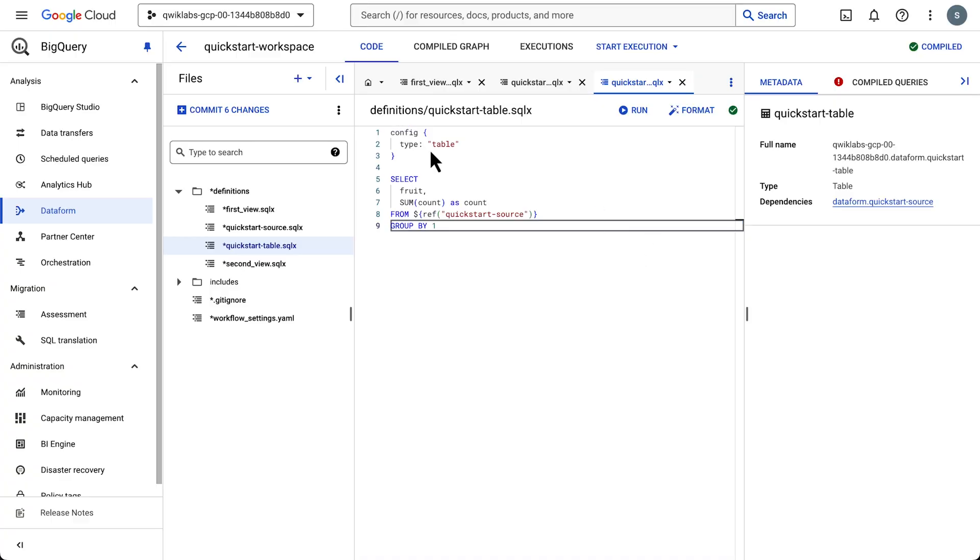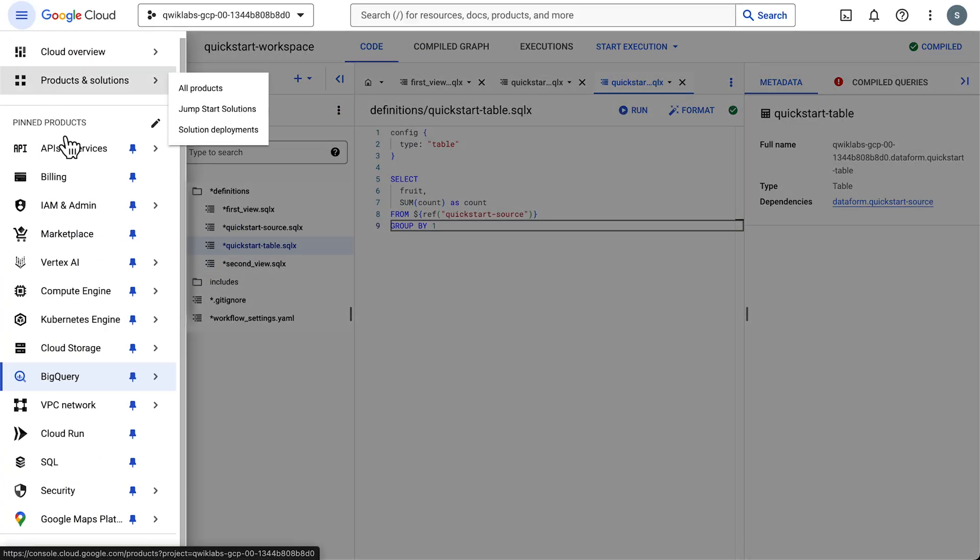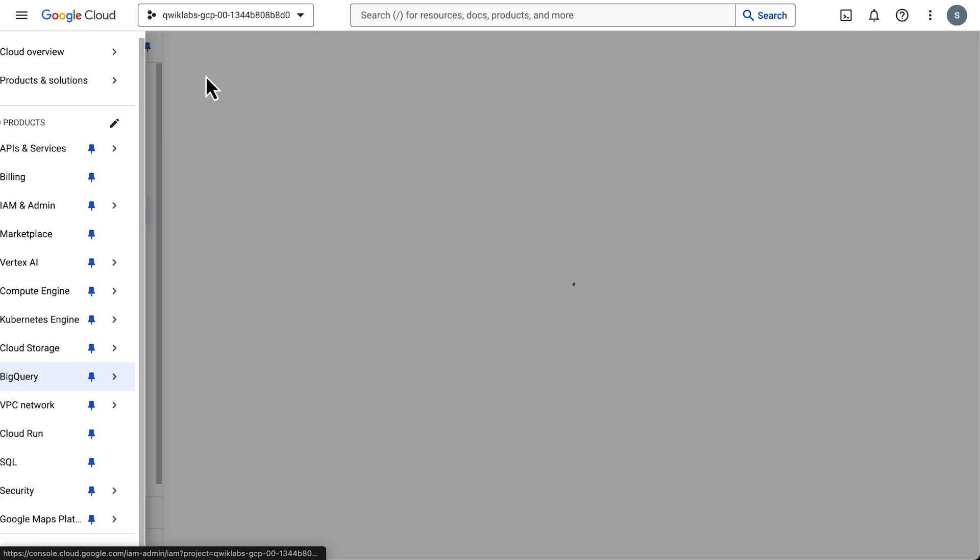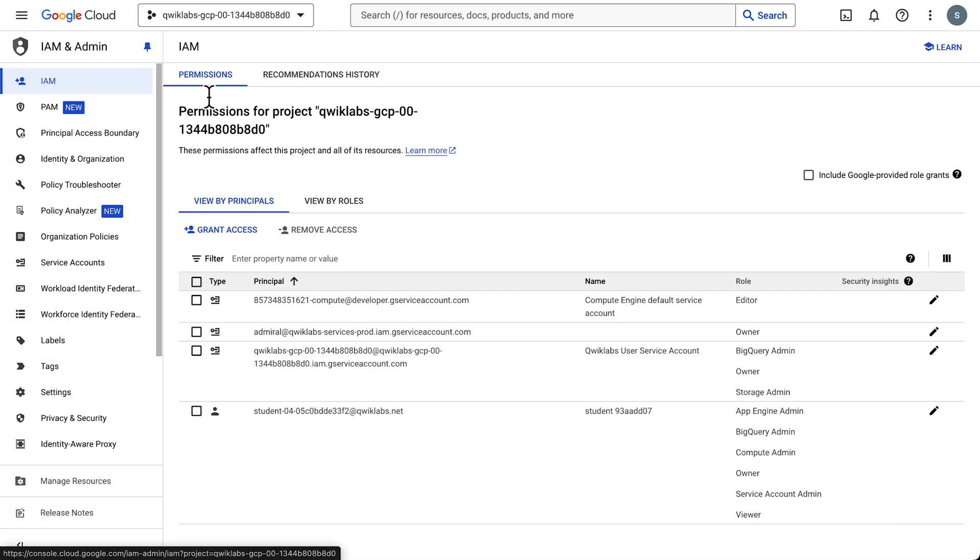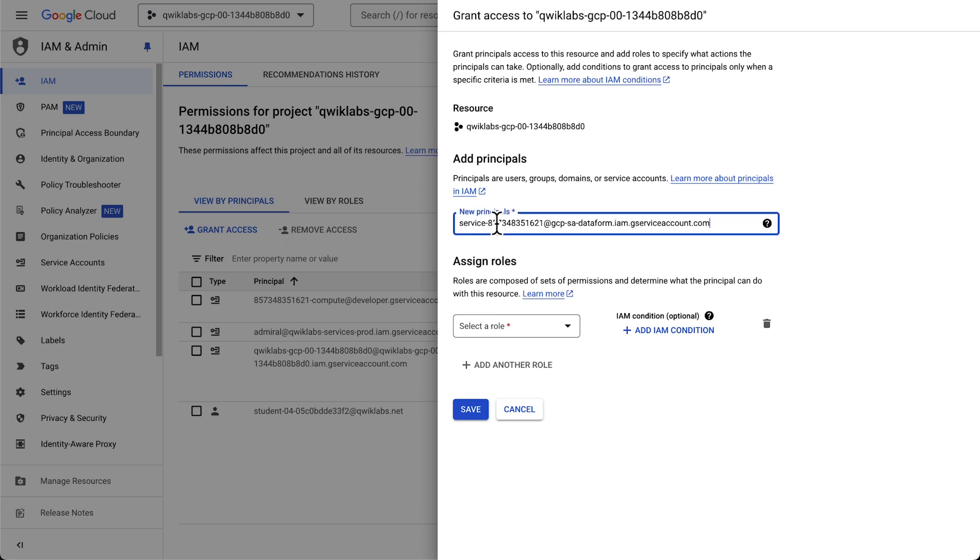Snapping out of it. Okay, back to Google Cloud. Let's go to the navigation menu once again. IAM and admin. And then IAM. Let's click the view by principles tab and then grant access. Now this is where the Dataform service account info we copied earlier comes in handy. And let's paste it here.